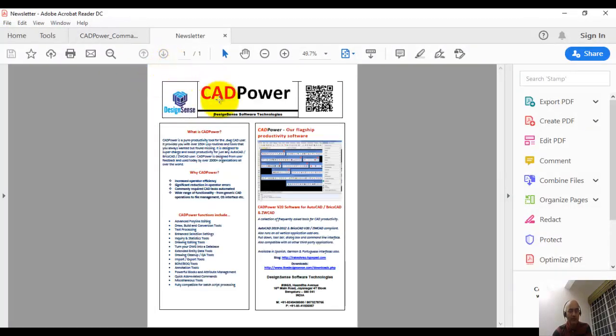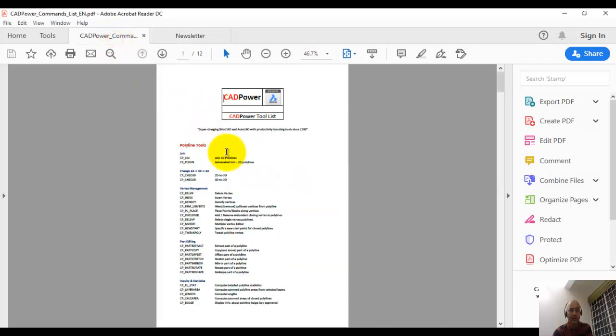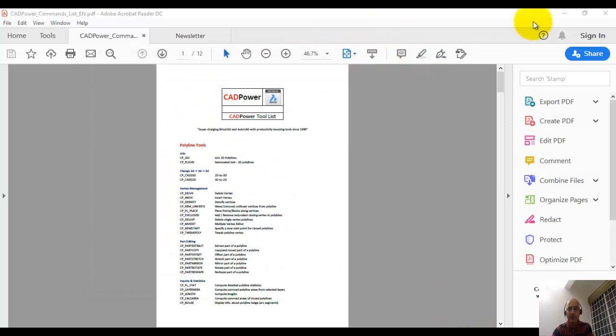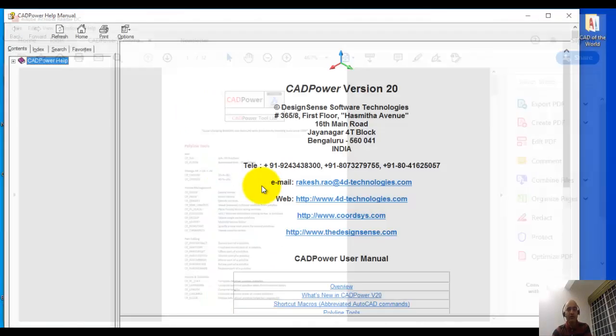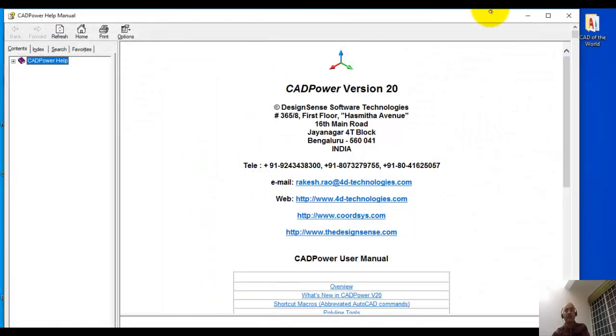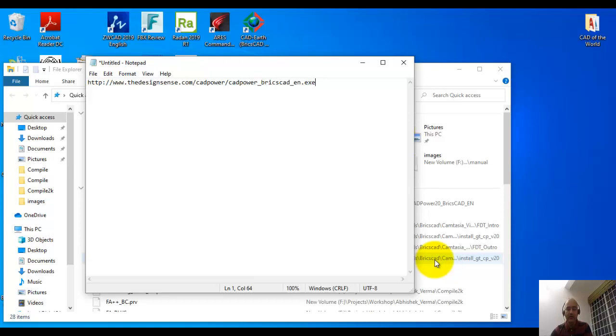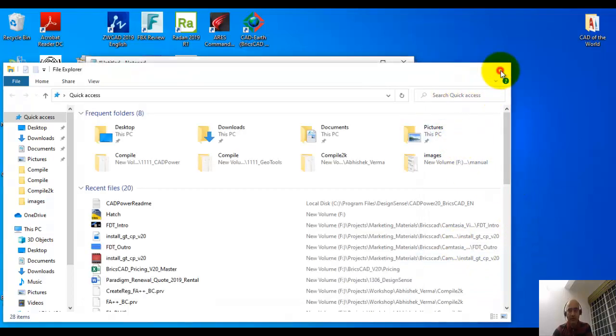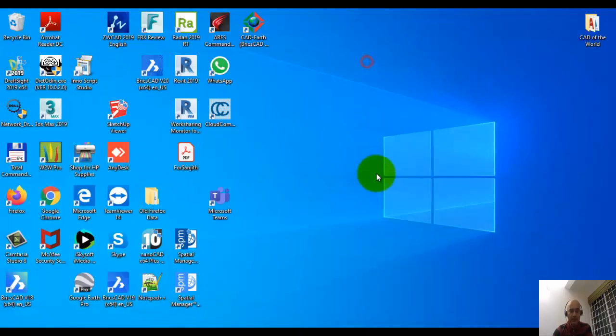You can see the CAD power resources have opened here. The first one is the CAD power user manual, the commands list, and the readme file. All this information opens up directly on your screen the first time when you install CAD power. As you become used to CAD power, you may not need this. In that case, you can just uncheck those options before you exit from the installation. I'm going to close all these now and start BricsCAD.